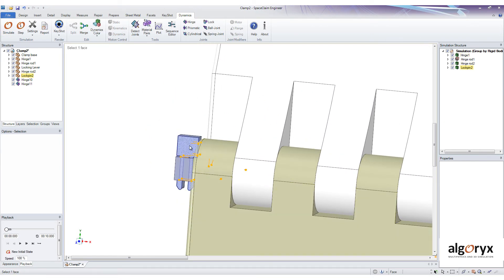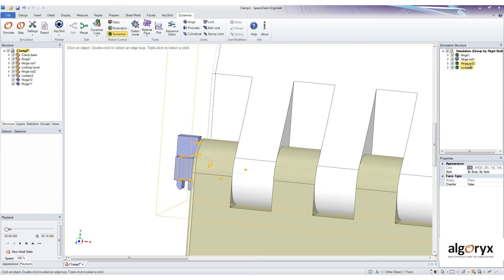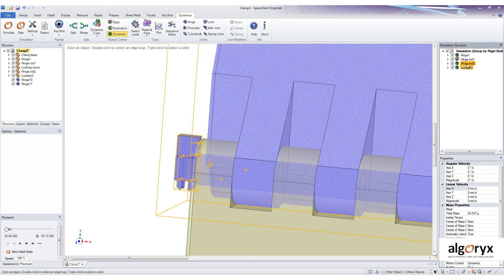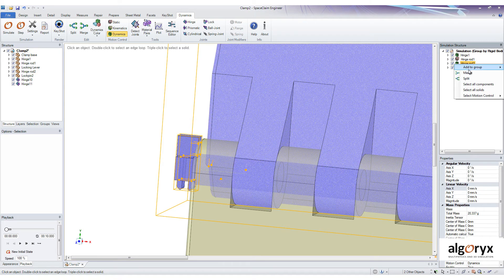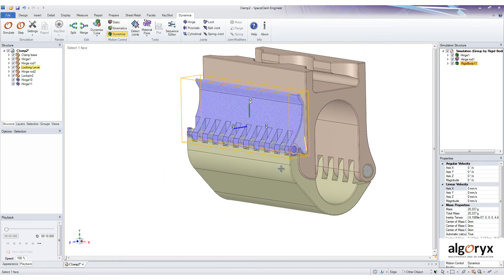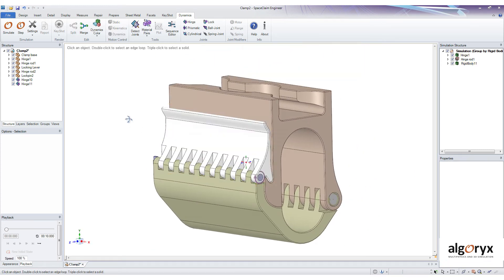Here we can see by the yellow contact points in the back that something is wrong. This small piece should be in the same rigid body as this one. So let's quickly merge these two and simulate again.